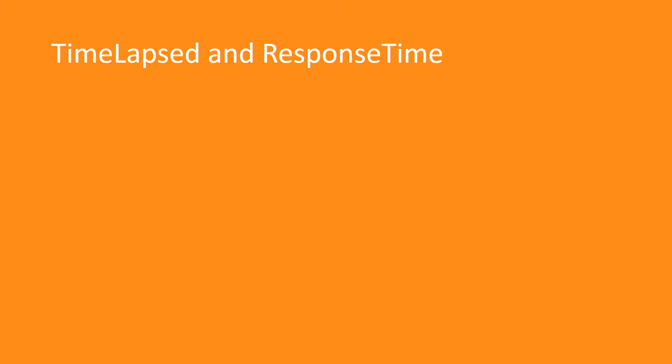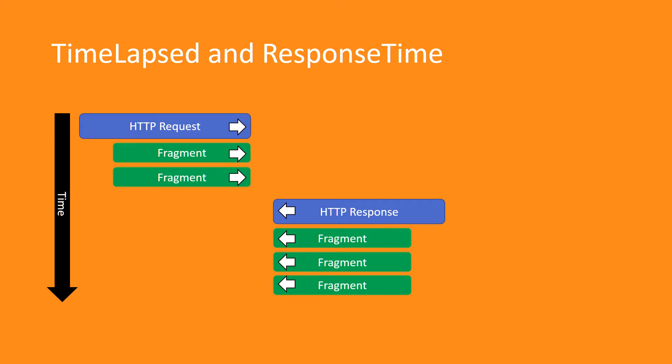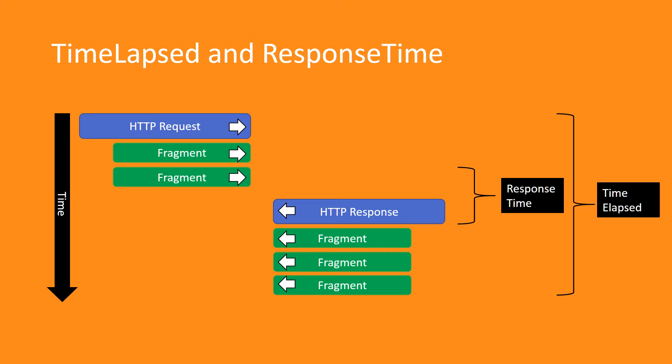If we imagine capturing an HTTP request and response, response time measures how quickly the service has responded by taking the difference in time of the last message going to the server and the time of the first response returning back. This provides a gauge of how fast the server or service is responding. Time elapsed measures the time it takes for all the data to complete, and this provides an indication of how fast or slow the network connection is.